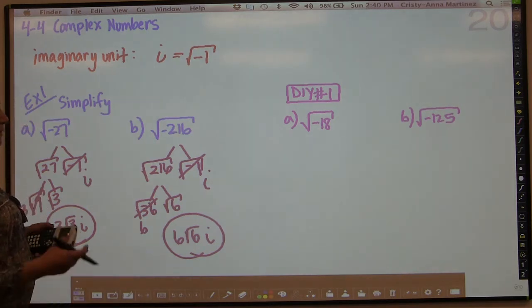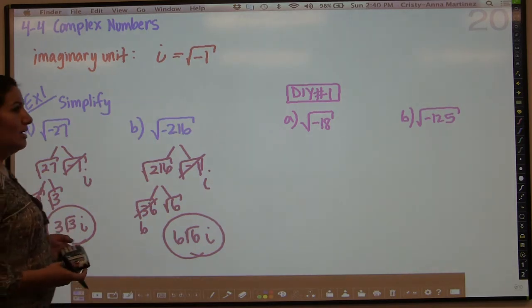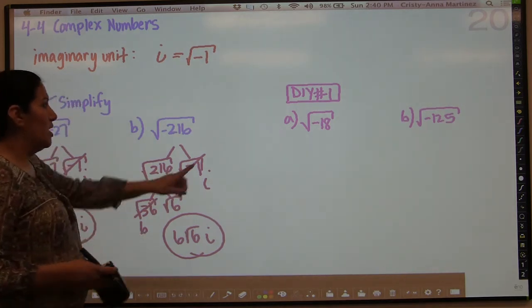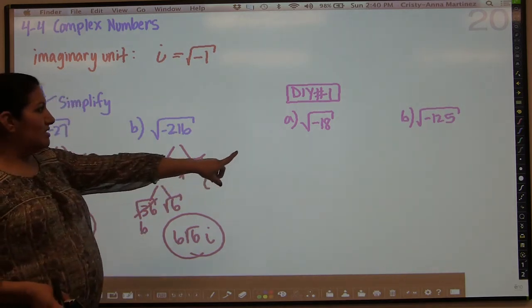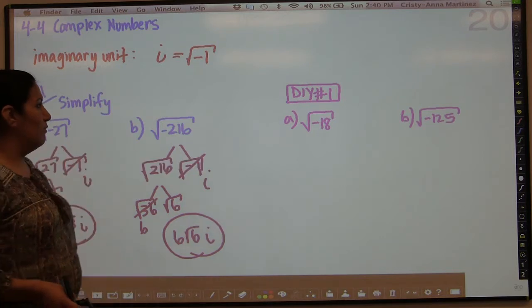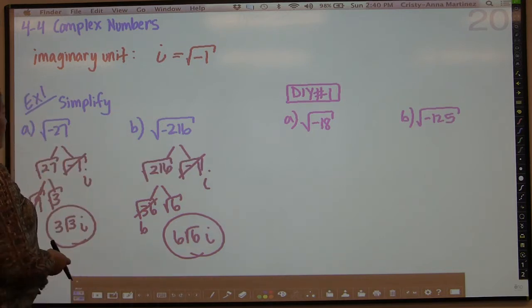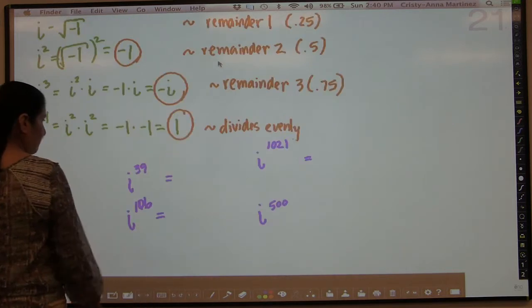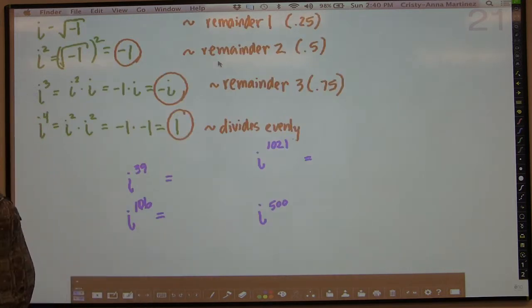So it's not very complicated. Now I need you to do the do-it-yourself number one, and then we will move on.